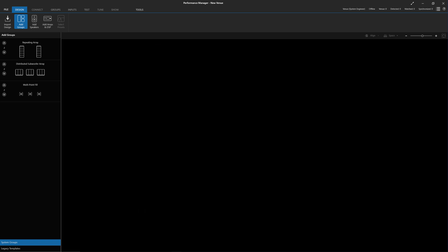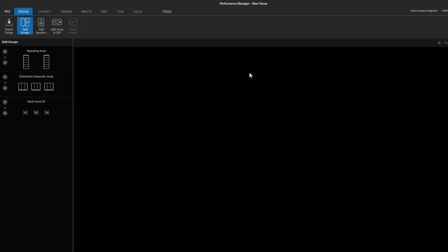After opening the software or creating a new file, the first thing to notice is that the Design Mode Tools tab has been modified. Previously called Add Templates View, the simpler Add Groups View contains the three system groups needed to build a new design from scratch.